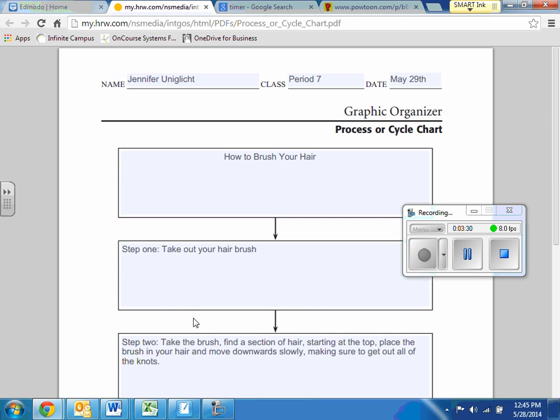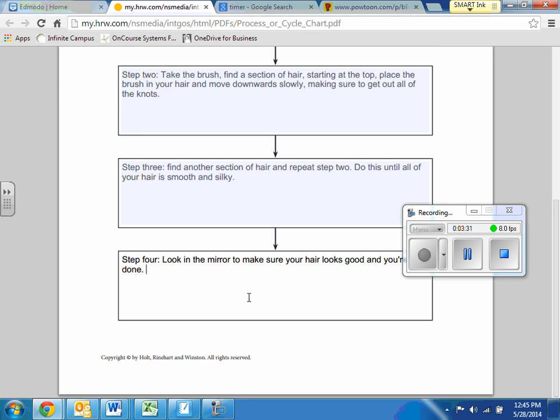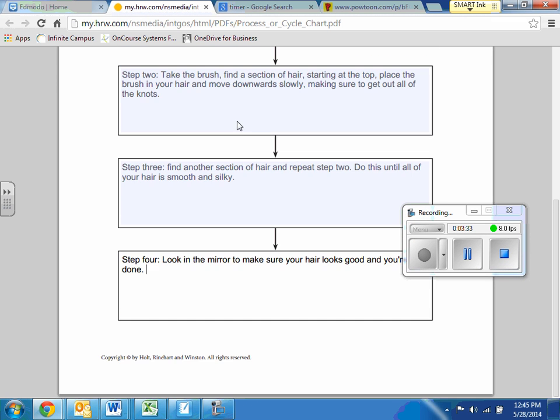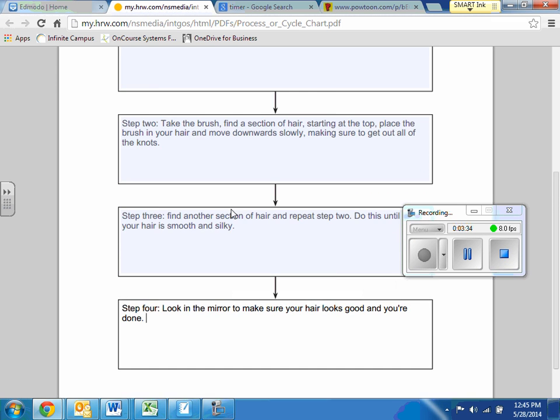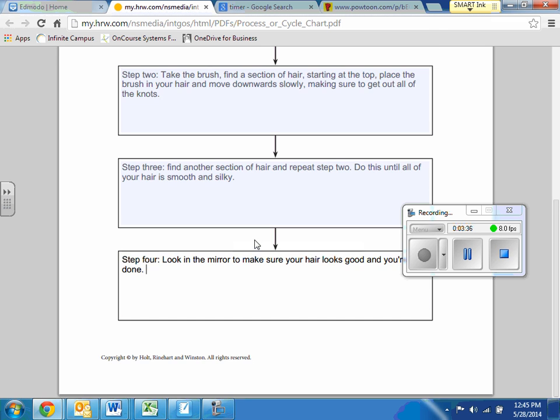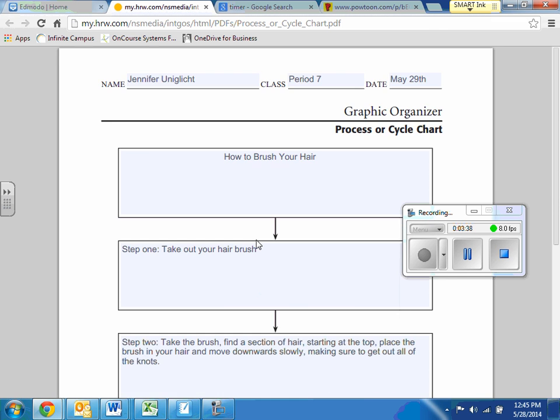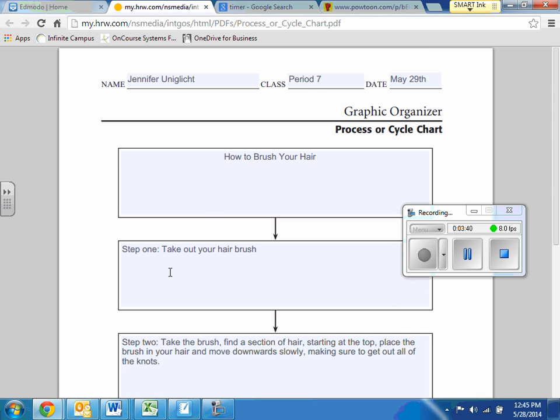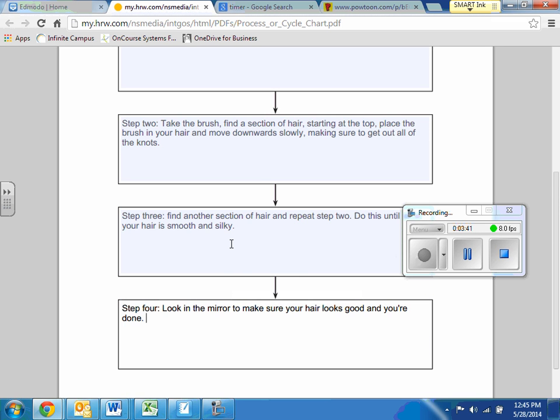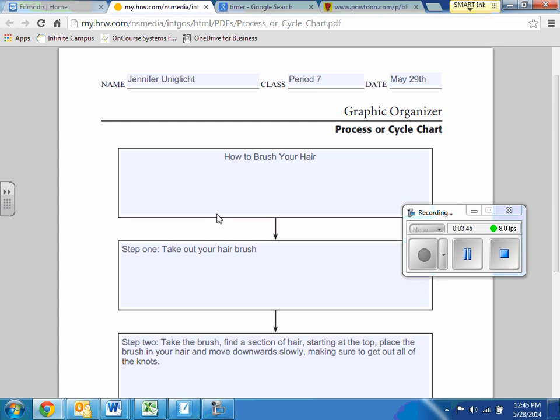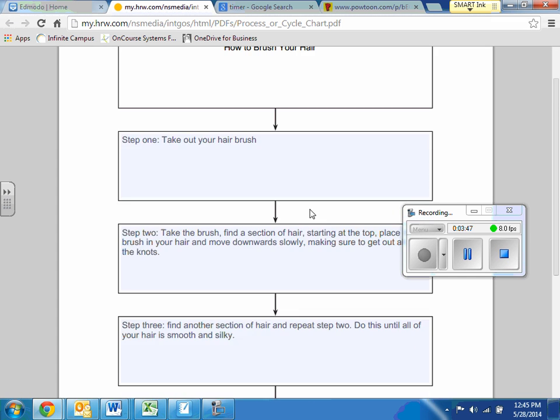So I just wrote out really quickly four steps to brushing your hair. I do not care how many steps you have. You can have more than four. You can have three steps. It has to be at least three though. You cannot have less than three for whatever topic you choose.